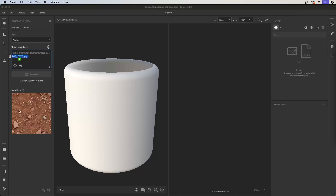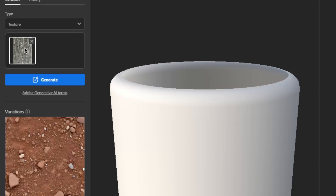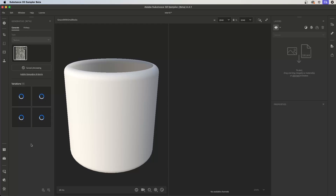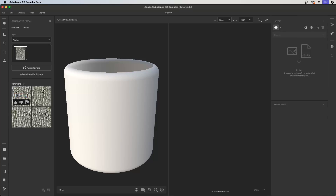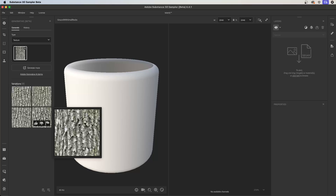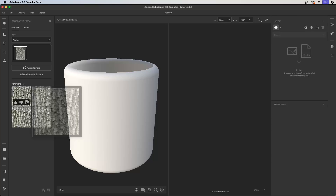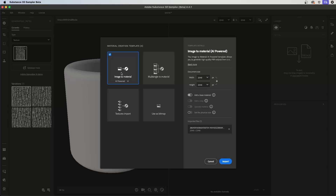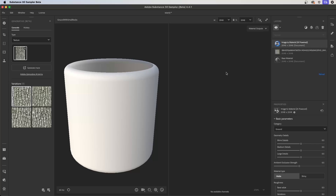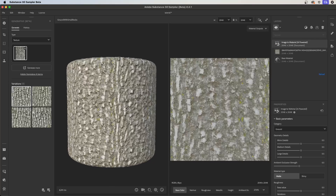I can click the button to load the image or just drag and drop it into the window. I'll drag and drop a photograph I took in my backyard and click generate. Sampler will generate four variations from that input image — again returning a seamless texture based on the reference. Here I now have four different variations of that bark texture. I'll select one, add it to layers using image to material, click import, and image to material will create a full material based on that source input image. Here we have our bark material.